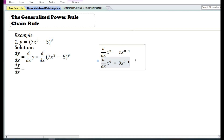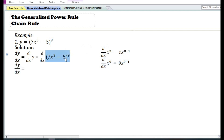If the function y is equal to x to the power 9, then by using the power function rule, the derivative with respect to x of x to the power 9 is equal to 9x to the power 9 minus 1. However, in this case we have an expression raised to the power 9, so we cannot use the power function rule. In cases where the function is equal to an expression raised to some power, we need to apply the chain rule.